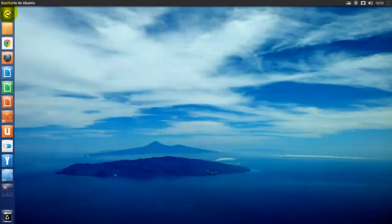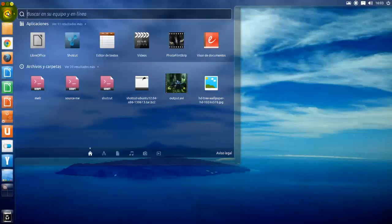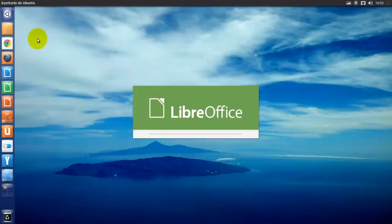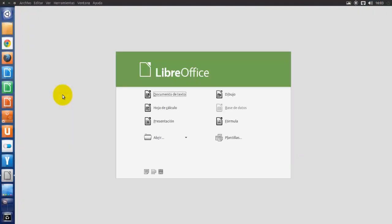Hola amigos, soy Yaro39 y bienvenidos al primer capítulo sobre LibreOffice de esta nueva etapa del canal de Ubuntu de Yaro39. Hoy vamos a ver cómo iniciar un nuevo documento en LibreOffice.